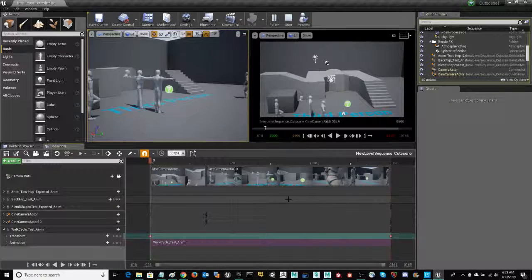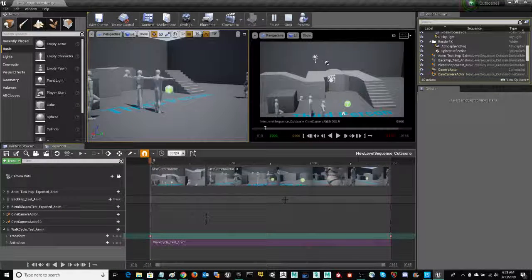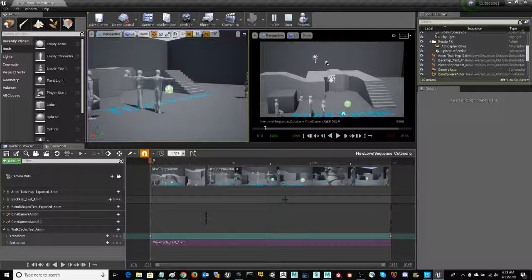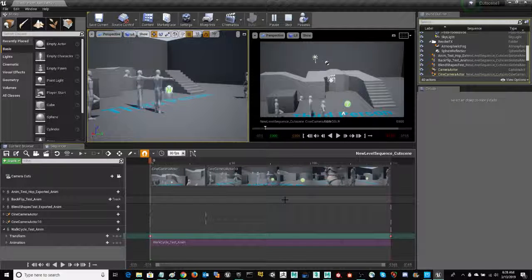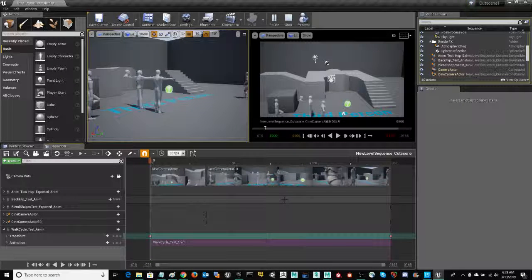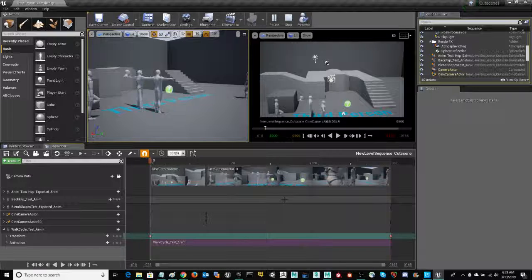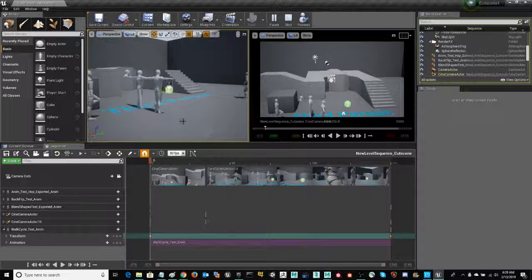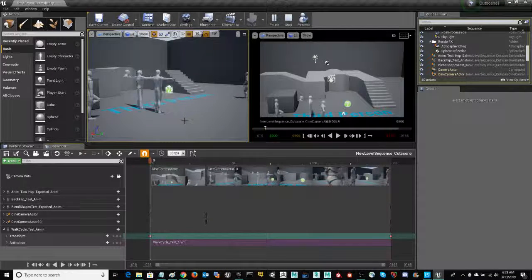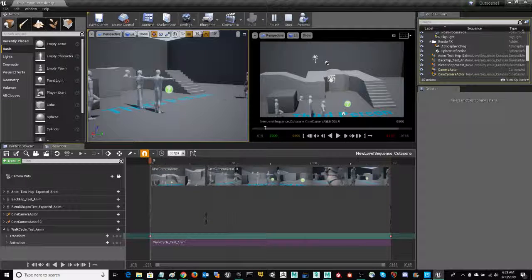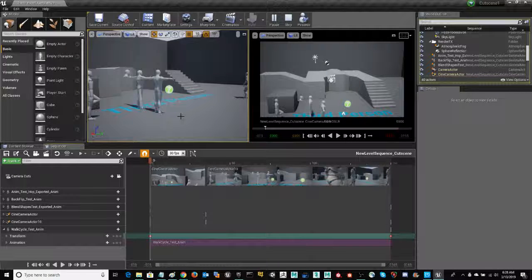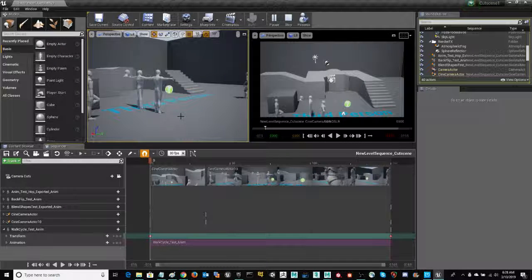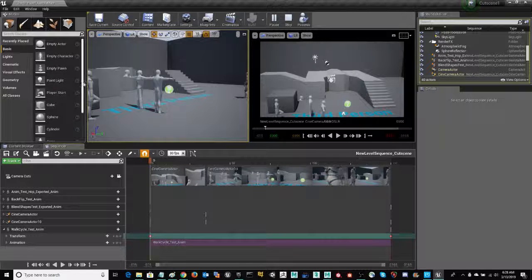All right, welcome back. In this particular iteration, we're going to talk about the trigger box, setting up the trigger box so that your playable character will be able to trigger that cutscene in-game.